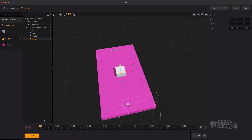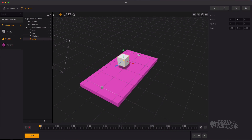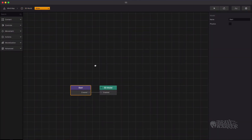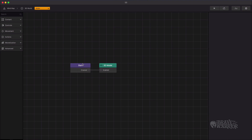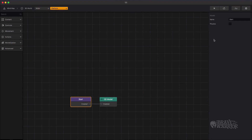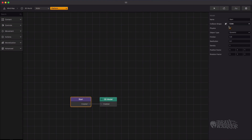Now open the object's node map. Enable physics properties in both objects. Select a start node and enable physics. For the platform we use the static type.